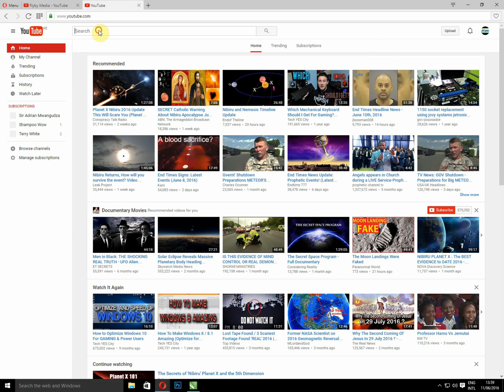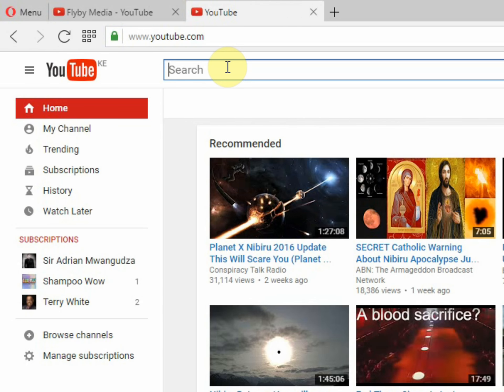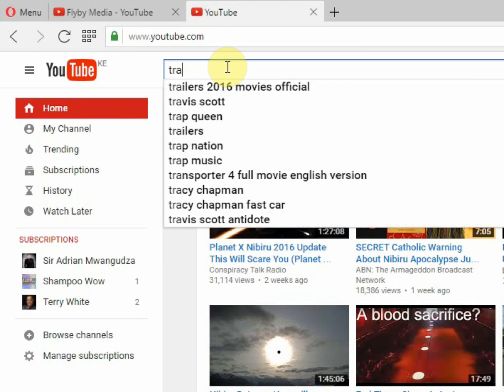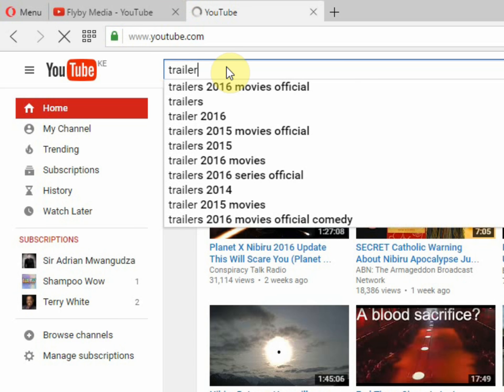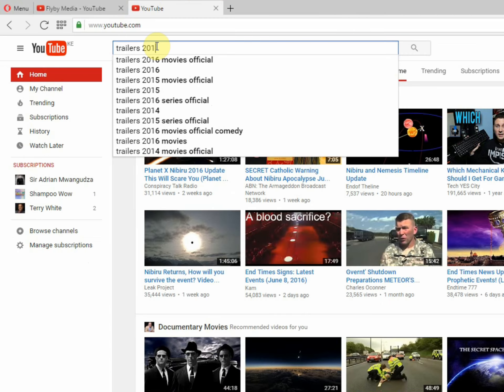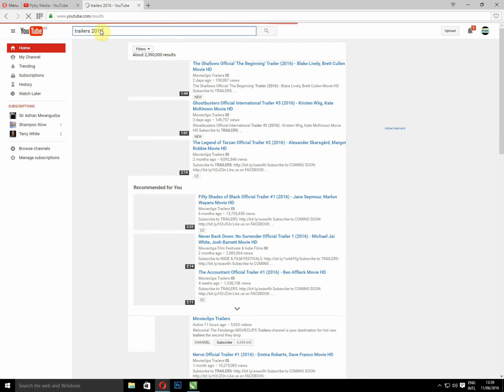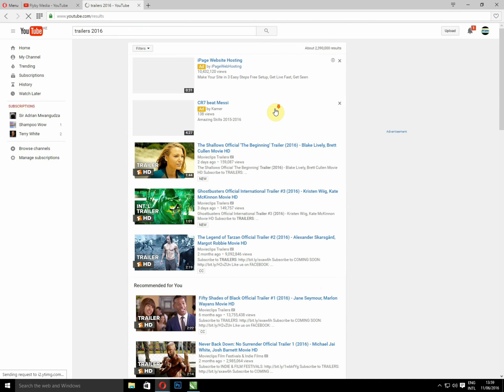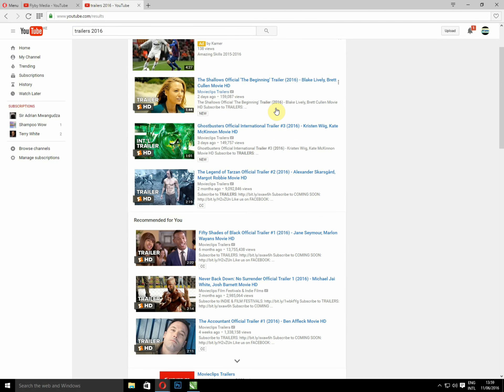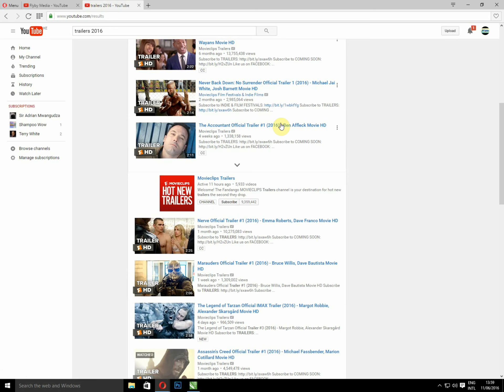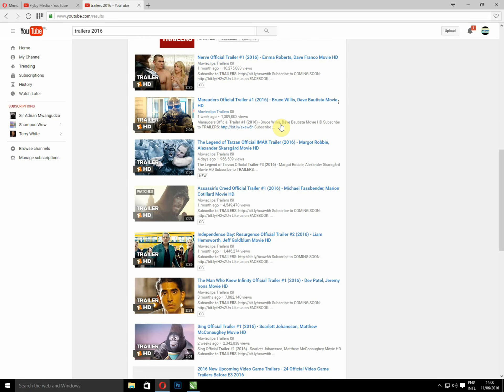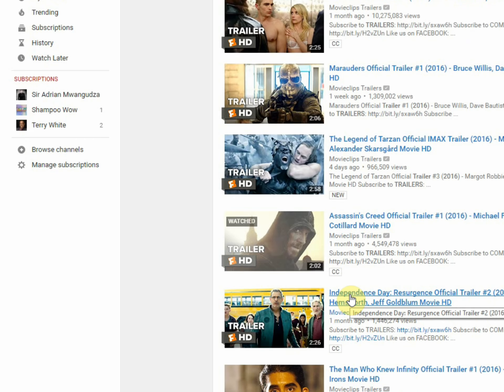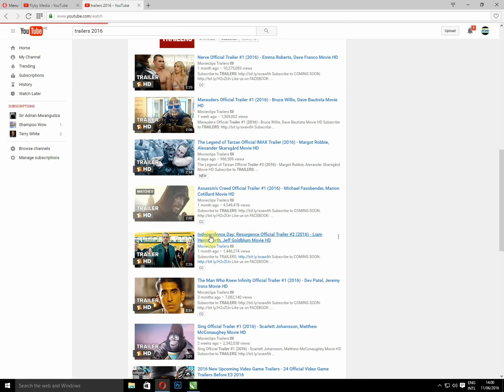So I'm going to look for a trailer for a movie. I'm going to download Independence Day trailer, so let me open it.